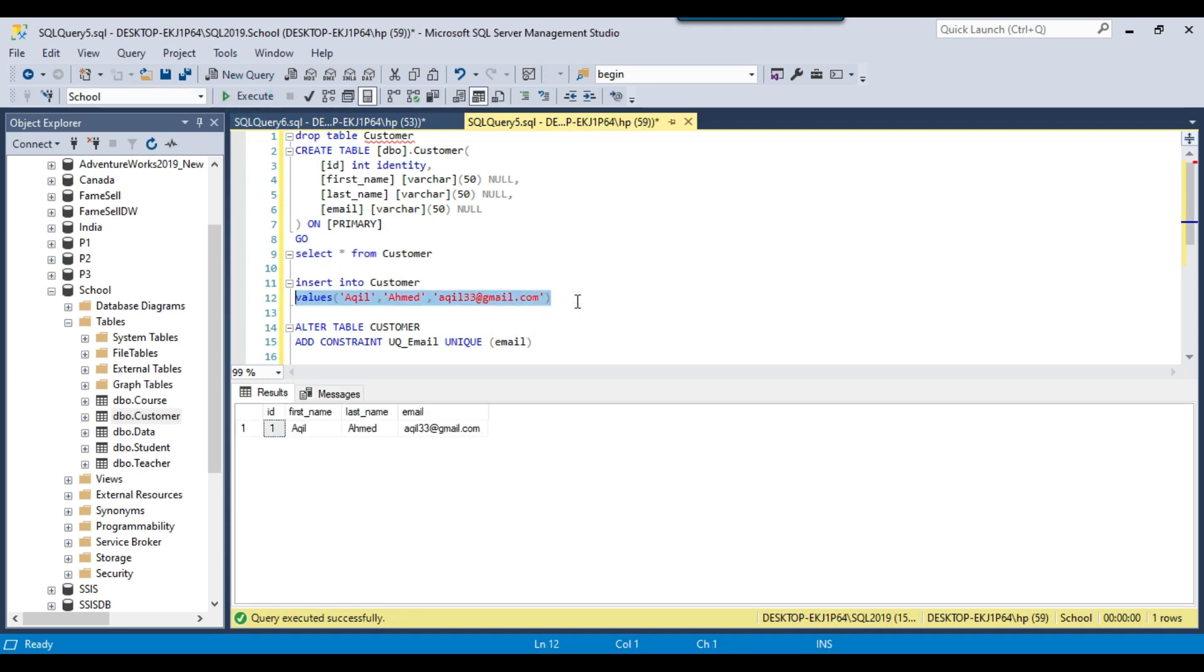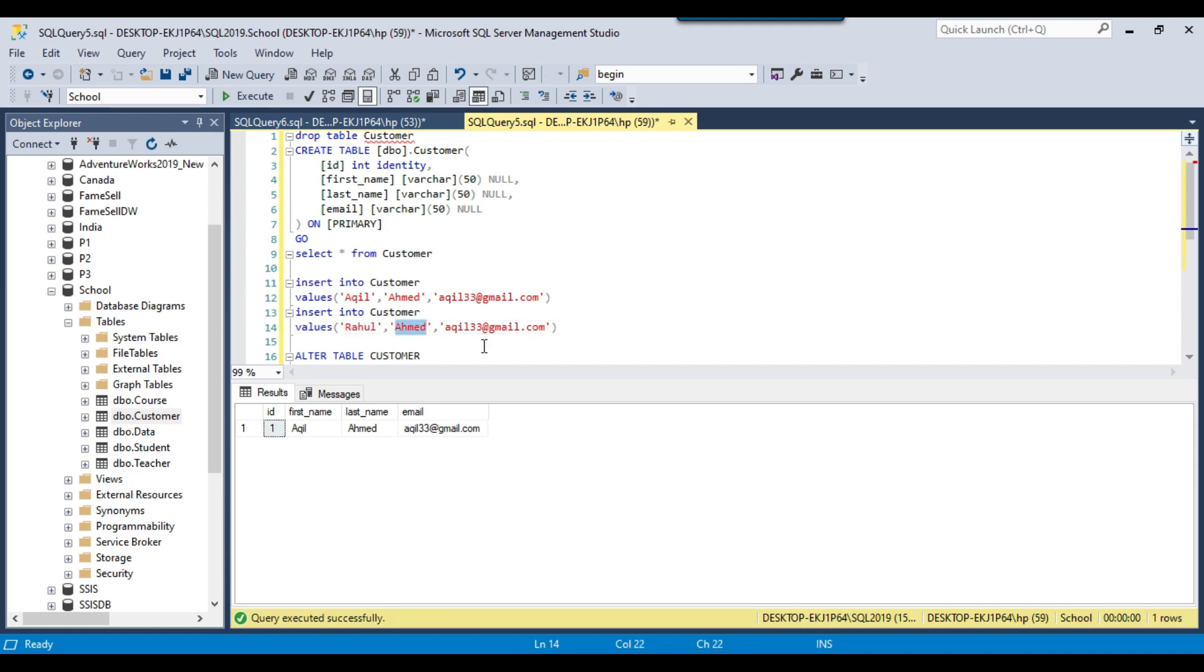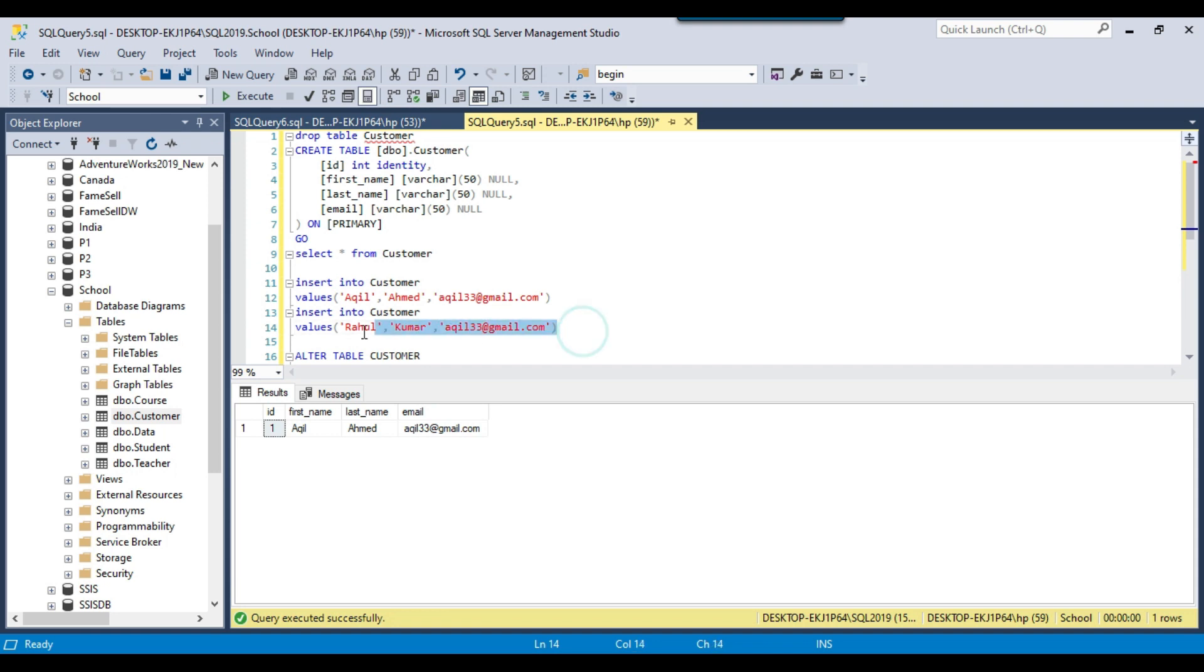Now let me copy and paste the same query and let me change this particular value. I can write like Rahul and I can change the last name to Kumar, and suppose if I provide the same value like akhil33, if I use the same email address then this query should fail because there is a unique constraint on the email column.